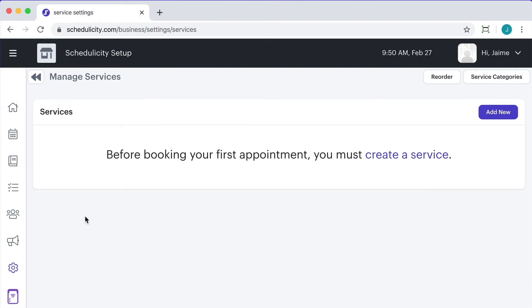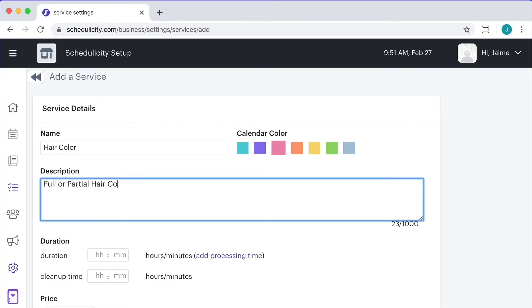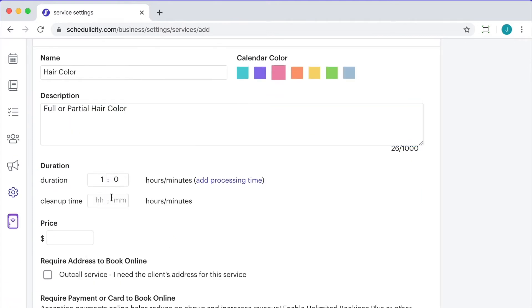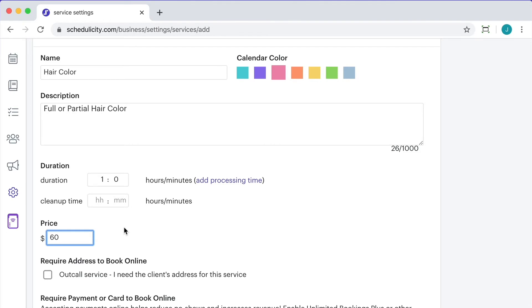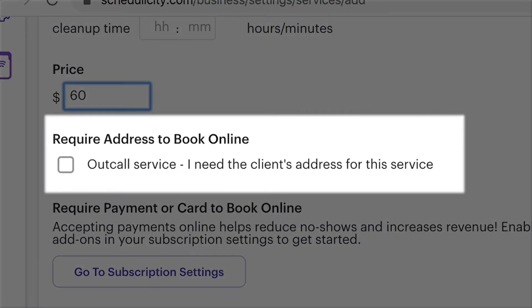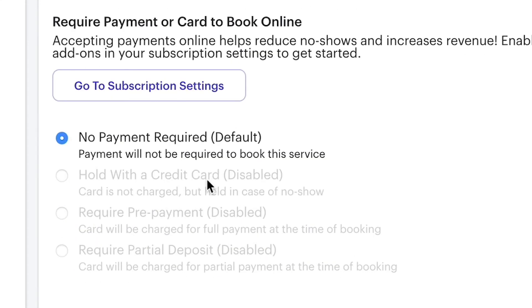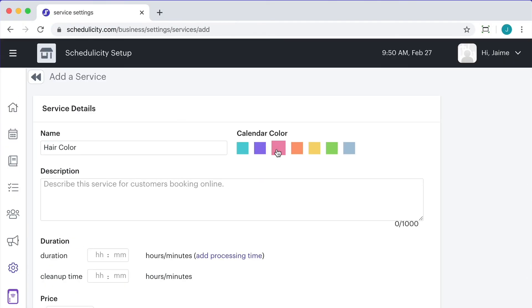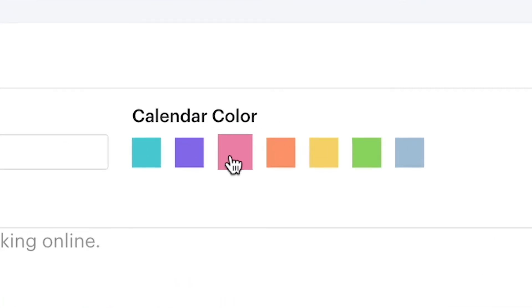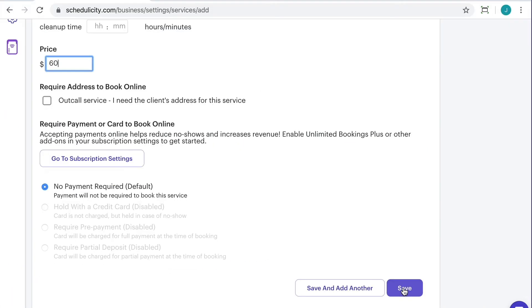From here, you can click Add New in the upper right. You can then add the name, description, duration, and price, or you can leave the price blank if you don't want to list that. You can also mark it as an outcall service, which just means you travel to them, or require a credit card to hold the appointment. You can also select a color for that appointment specifically if you wish, and then hit Save or Save and Add Another to add more services.